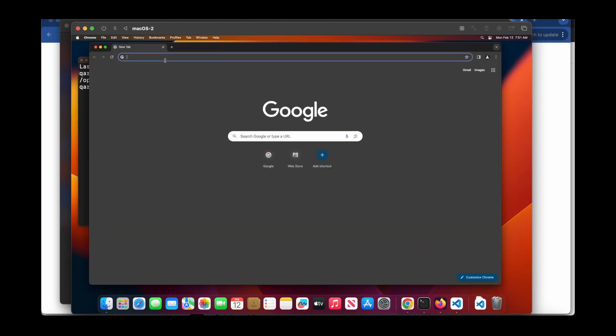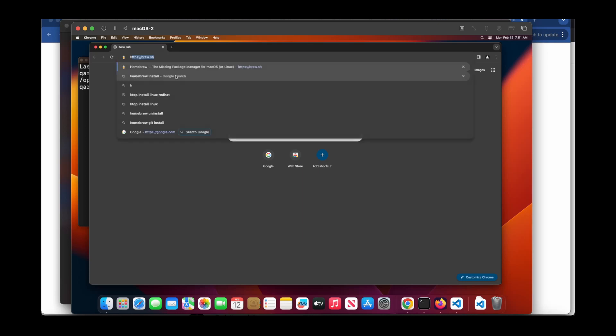You can use Homebrew to install not only htop but other software on Mac. We also need to install Homebrew in your system if you don't have it.